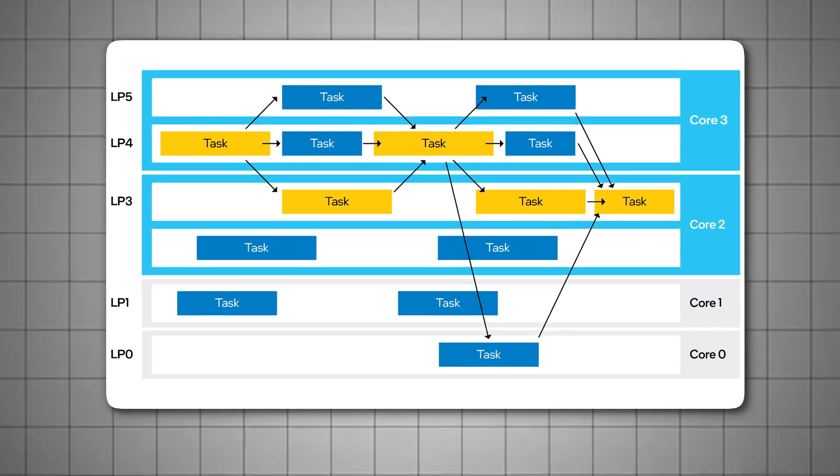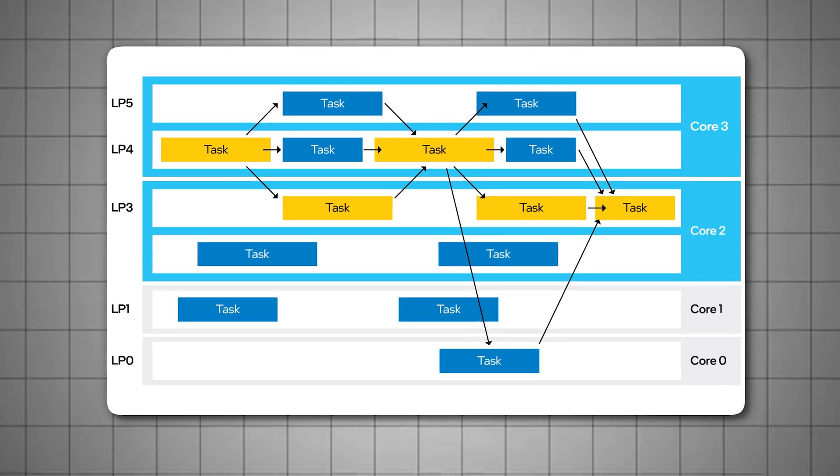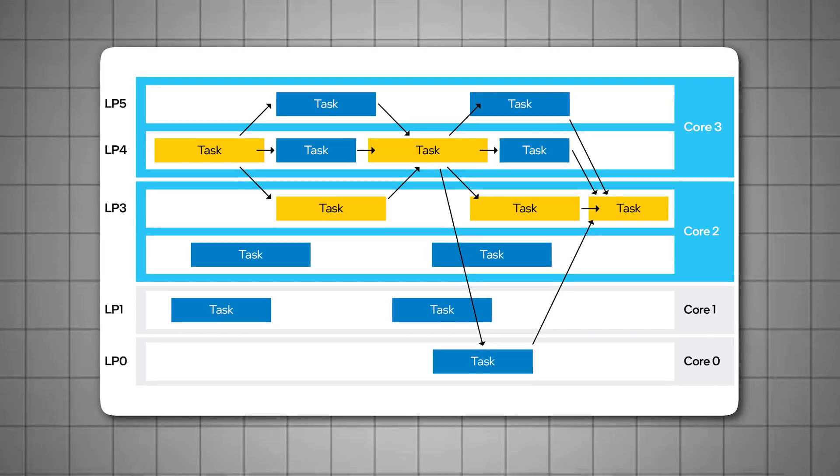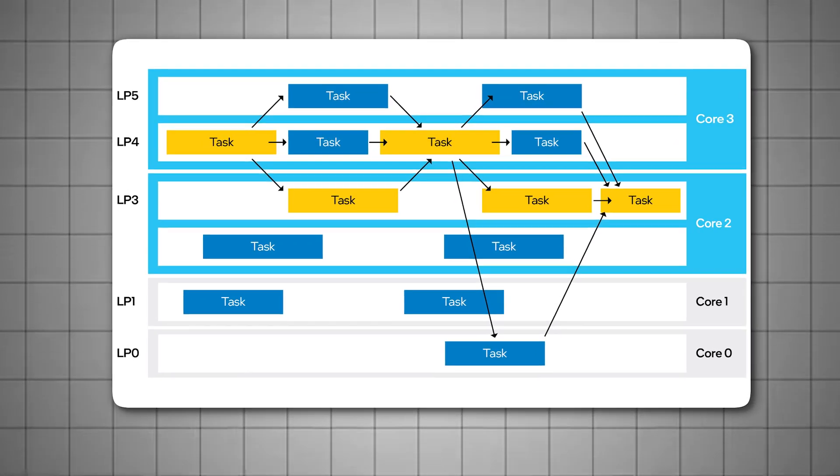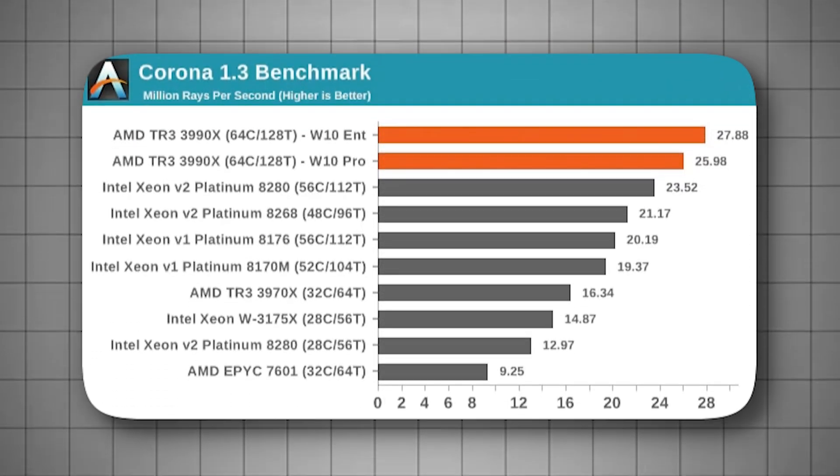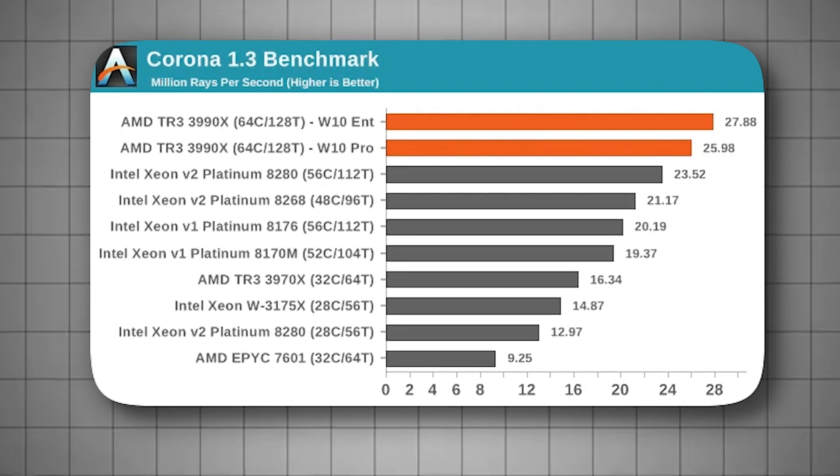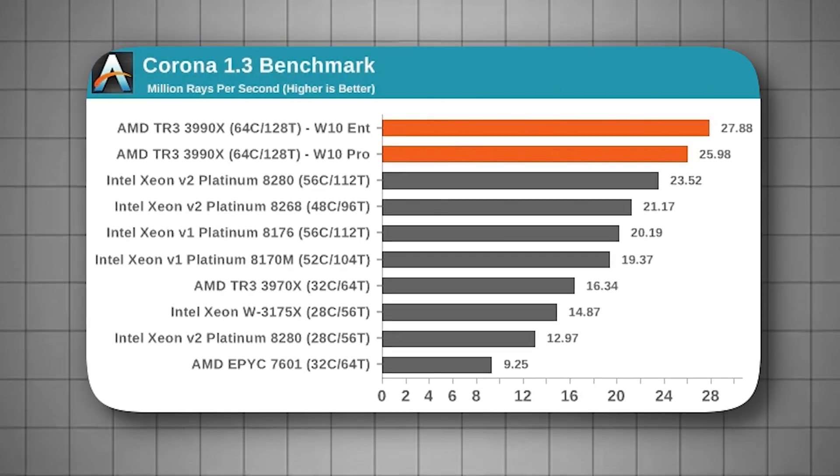By disabling core parking, you force all CPU cores to remain active and ready to handle any processing load, maximizing your CPU's availability and improving game performance. This is especially useful in games that are CPU-bound or rely on multi-threading.